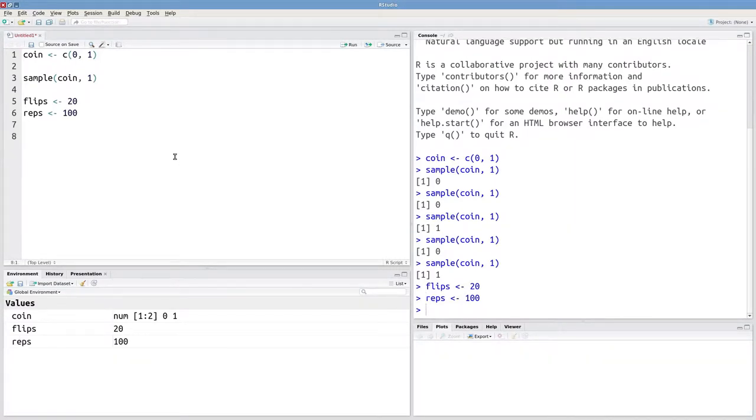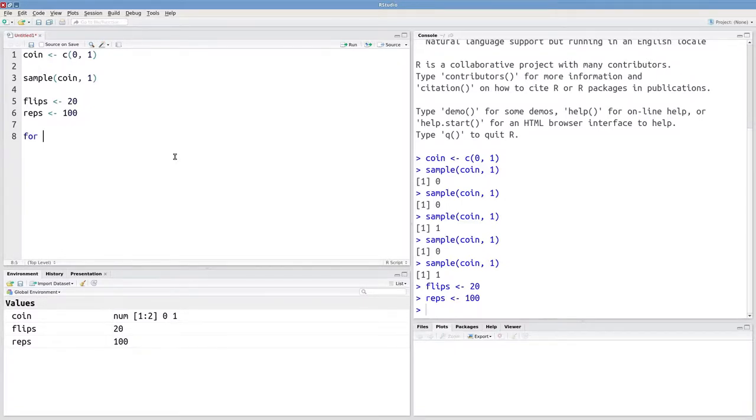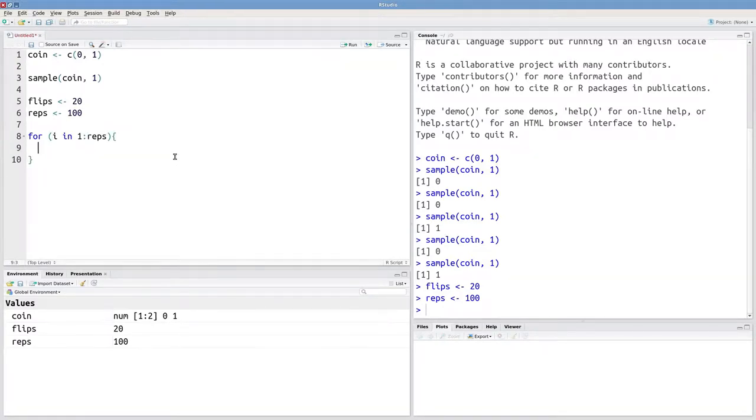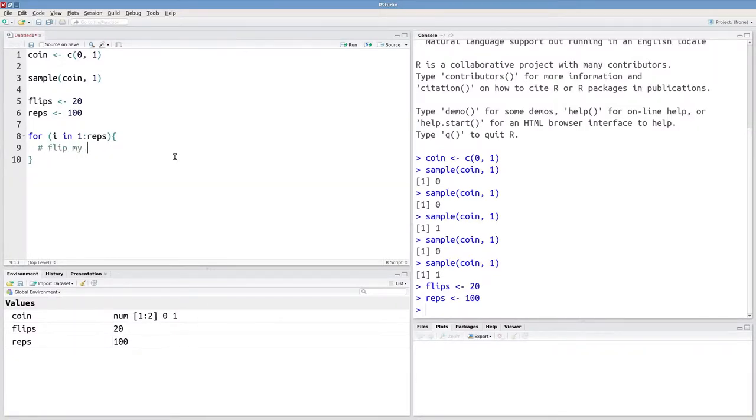Because this is going to be a repetitive task, I'm going to use a for loop to run this experiment. So I'll say for I in one through reps, what do I want to do 100 times? Well, I want to flip my coin and then I want to store that result.